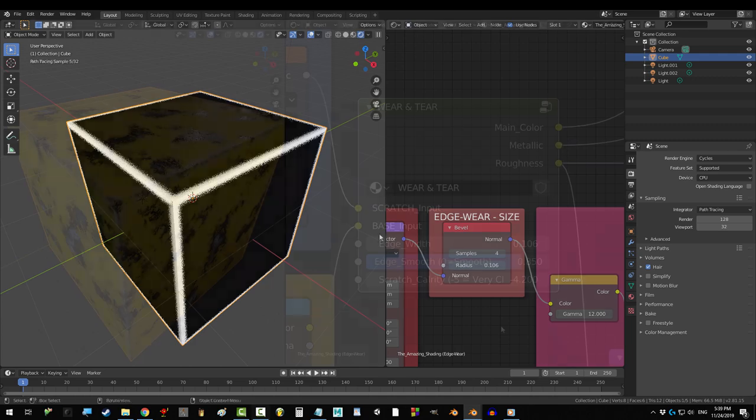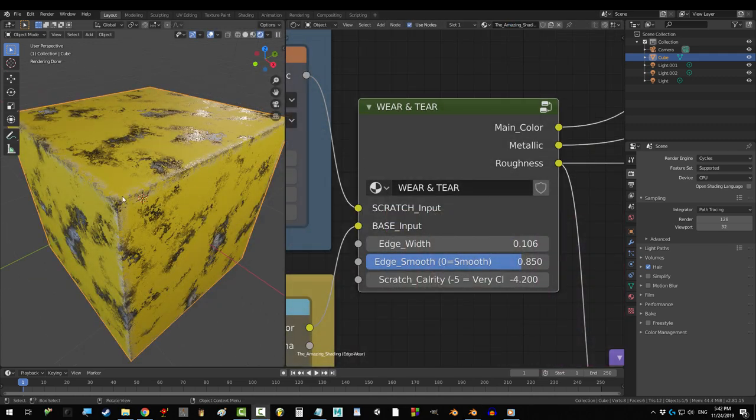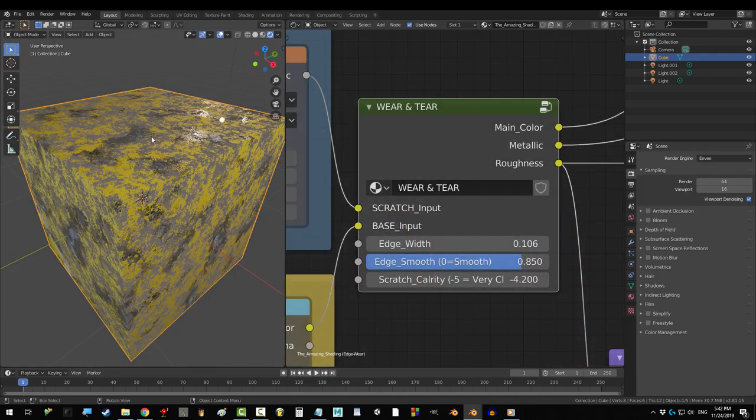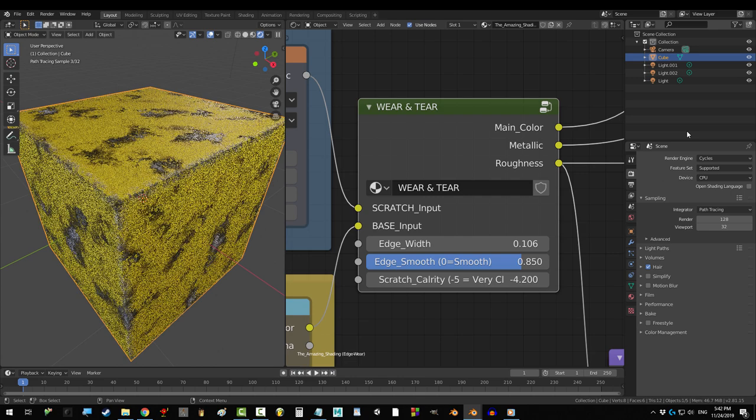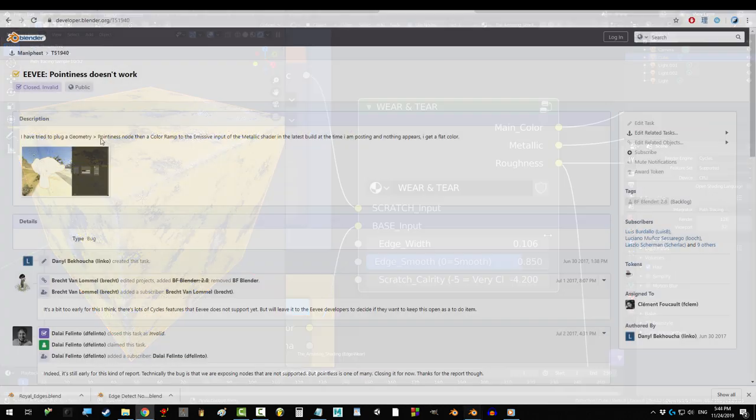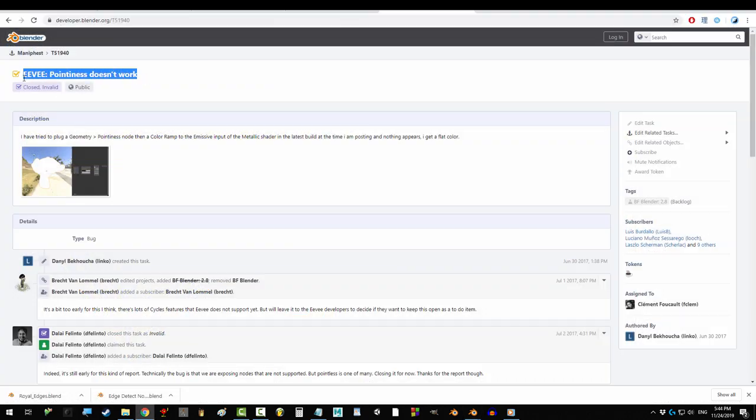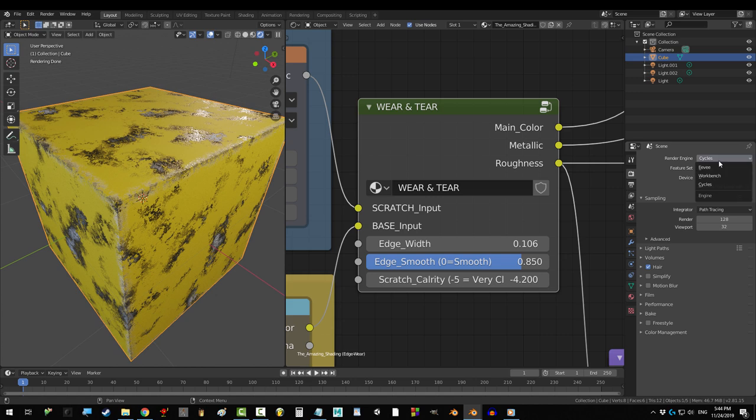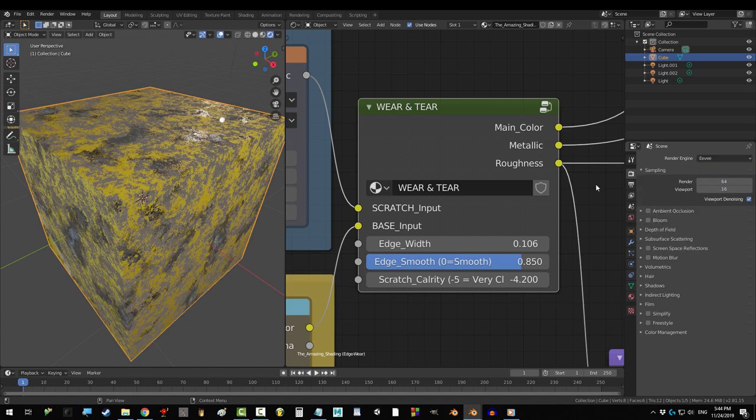One last thing you should know is that it only works in cycles. The pointiness and bevel nodes still don't work in Eevee and honestly I don't know when they'll ever fix that. But don't get your hopes up because it's been three years and still no signs of edge detection working in Eevee so I assume it's at the bottom of their priority list.